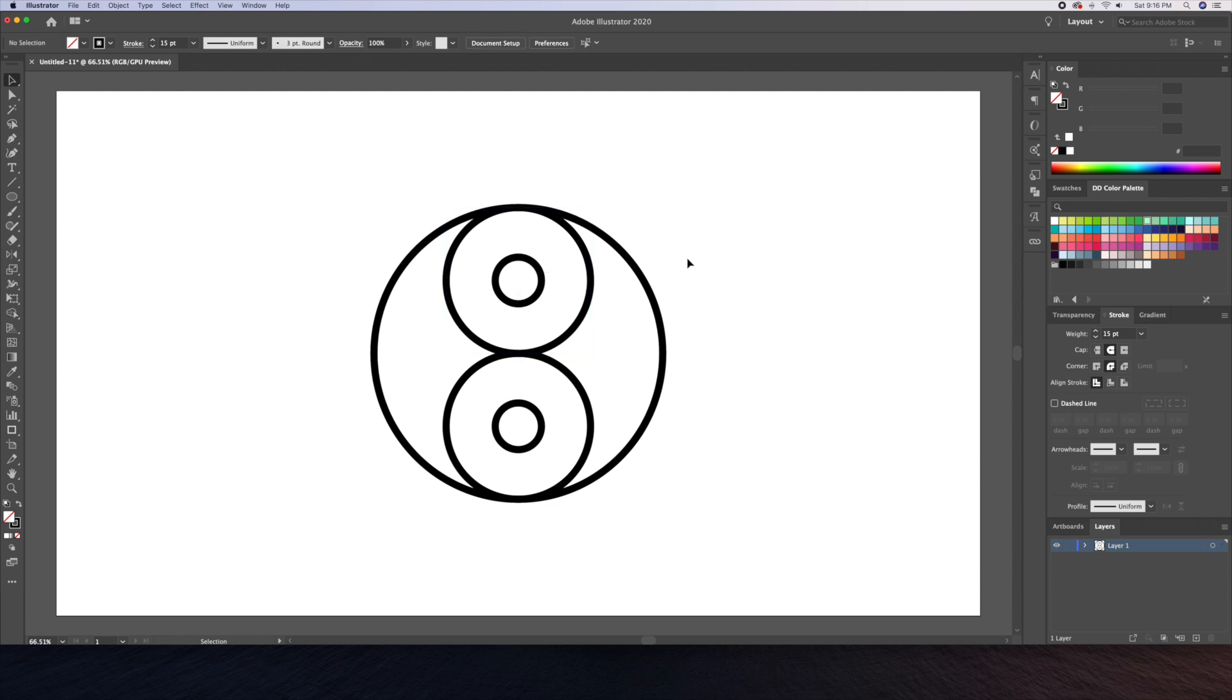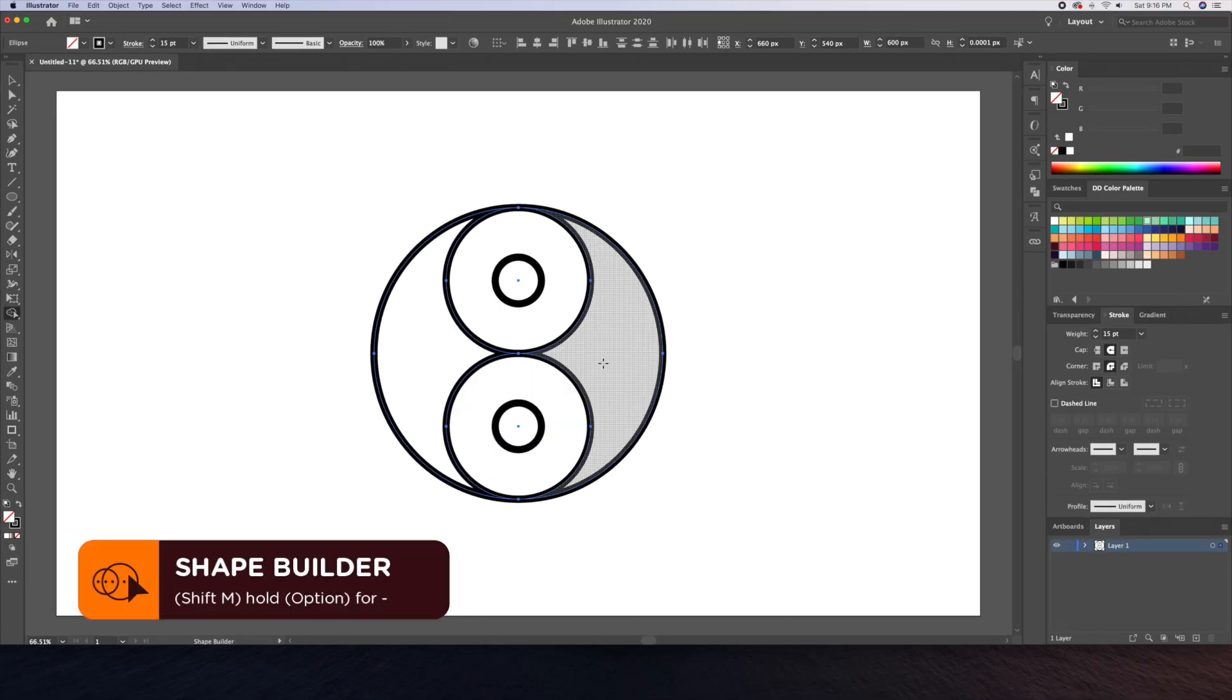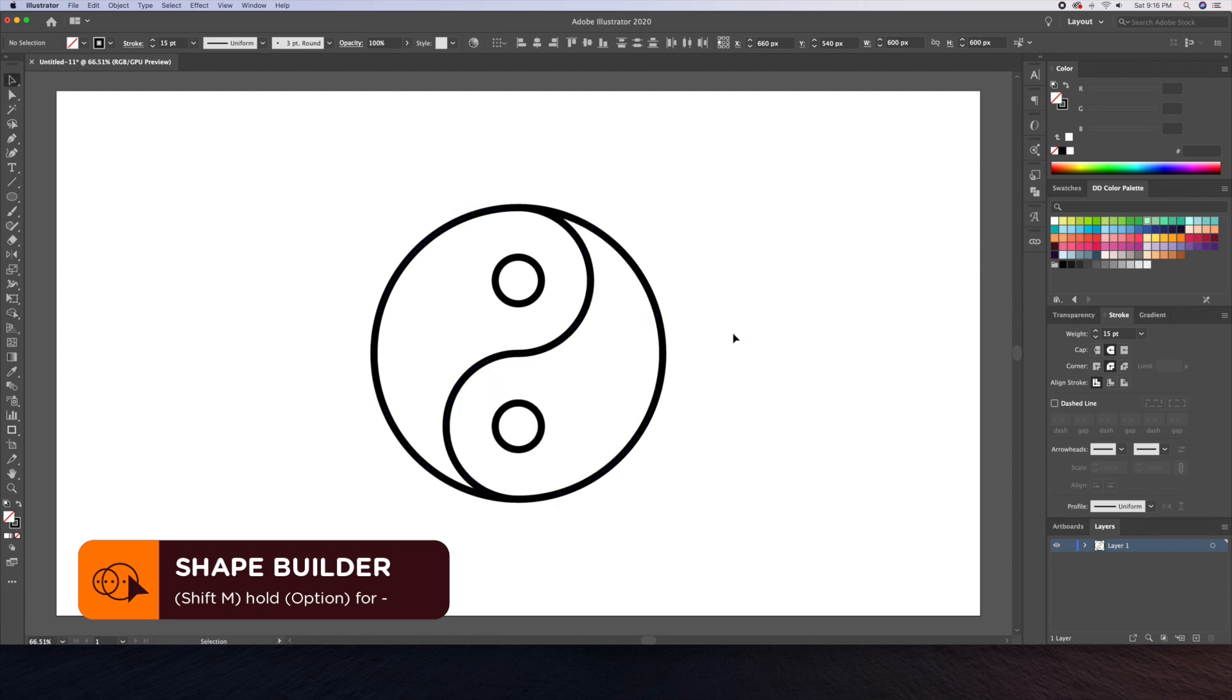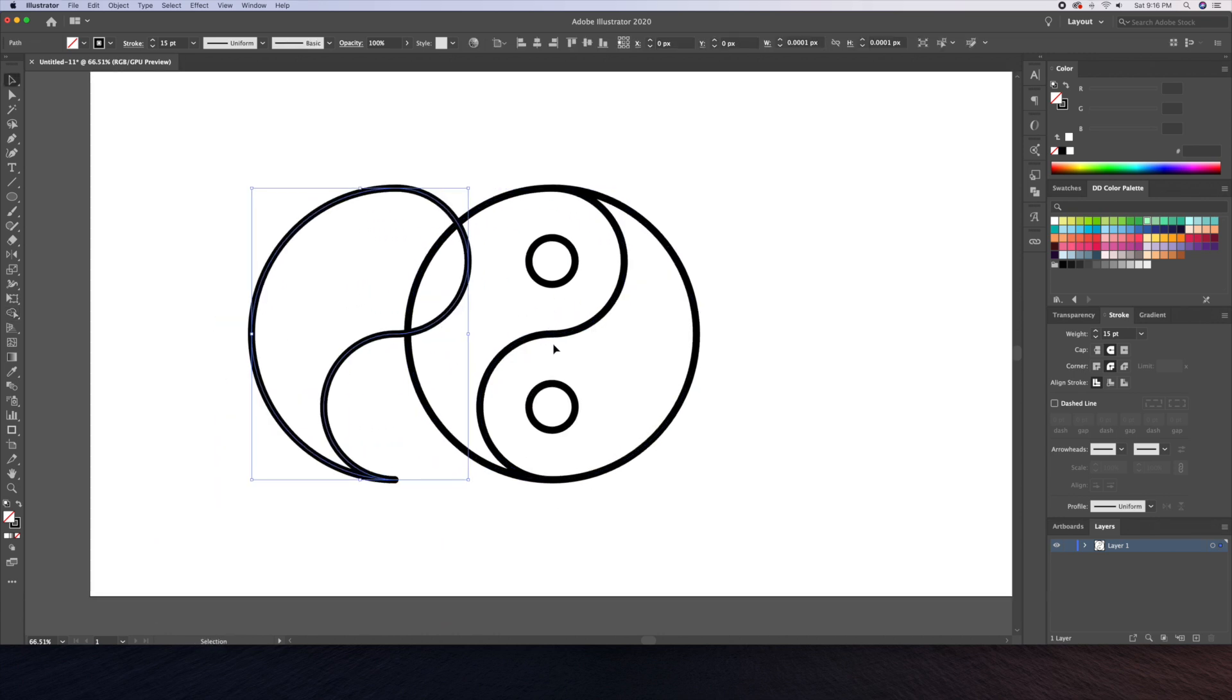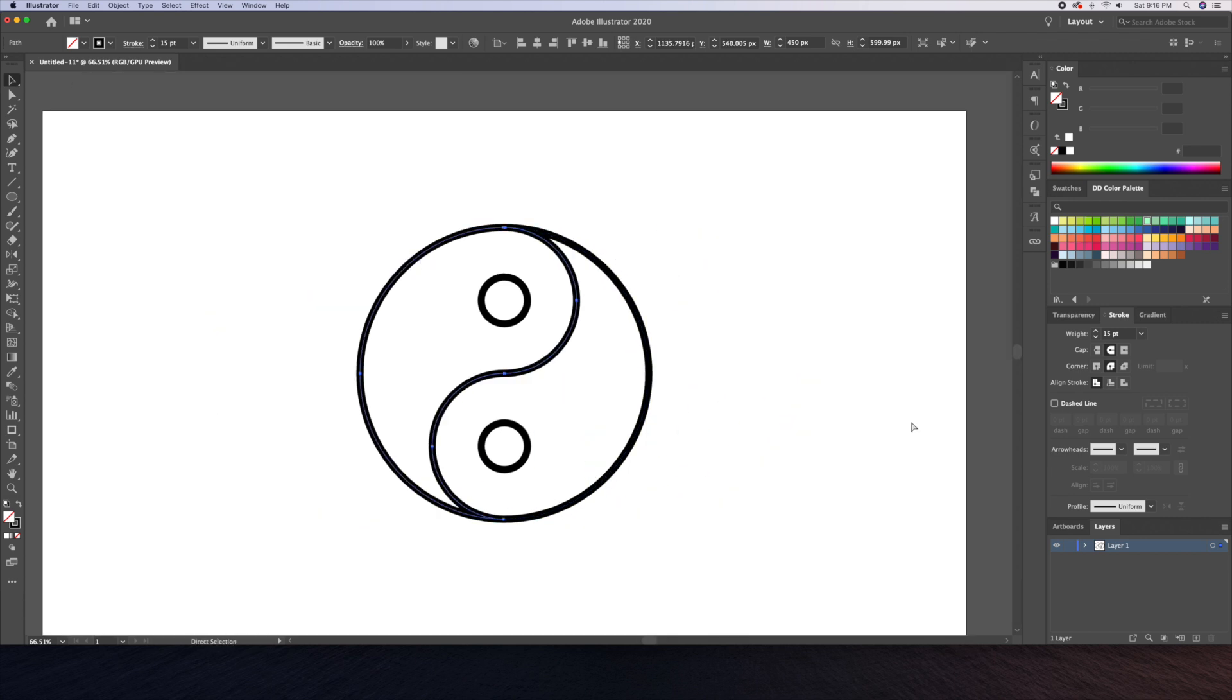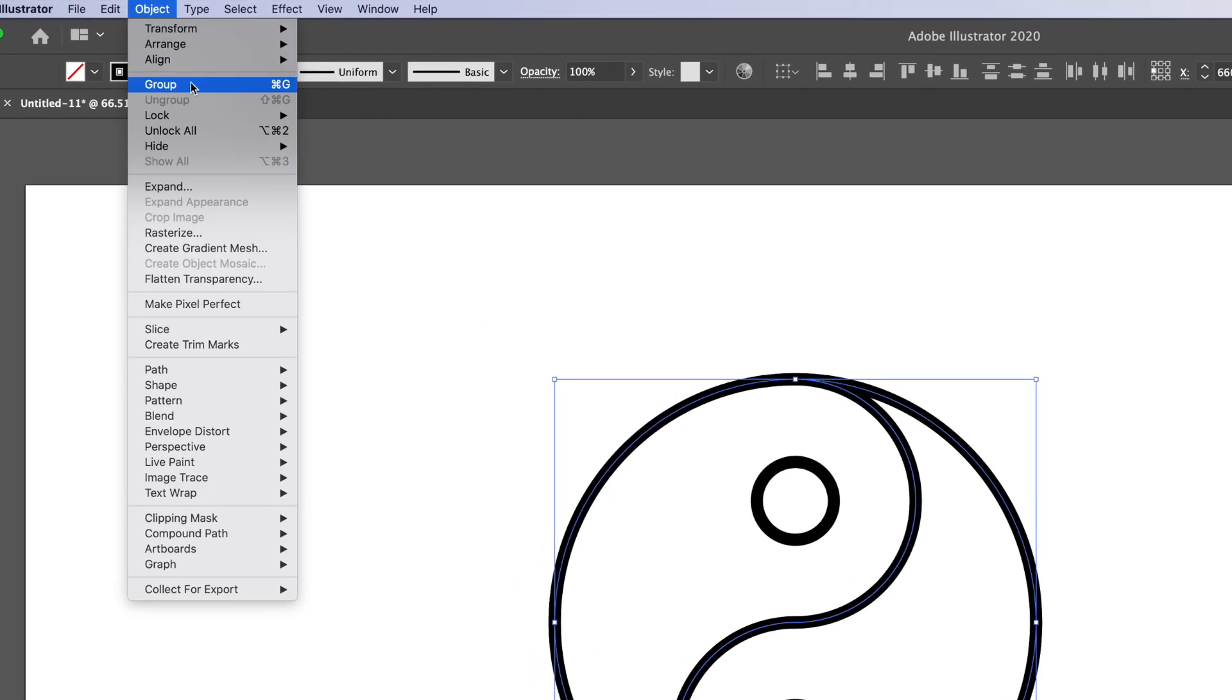Now let's select all and bring up the shape builder tool which is shift M on your keyboard. With this tool I will combine these shapes to create our yin yang icon. Now if we pull these shapes apart you can see that the original circle was never affected. The reason why we didn't want to affect that circle is because it will be our main outline. Now we can finally unlock all of our elements.